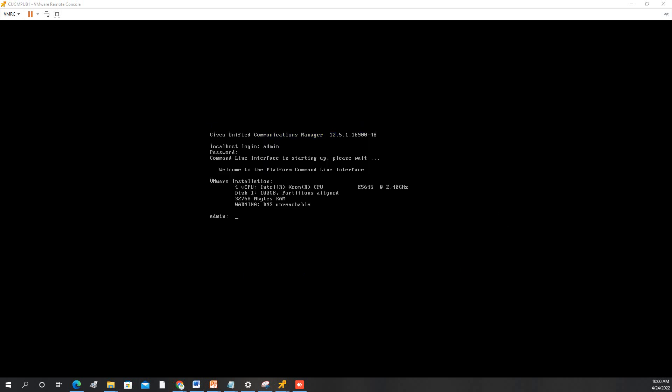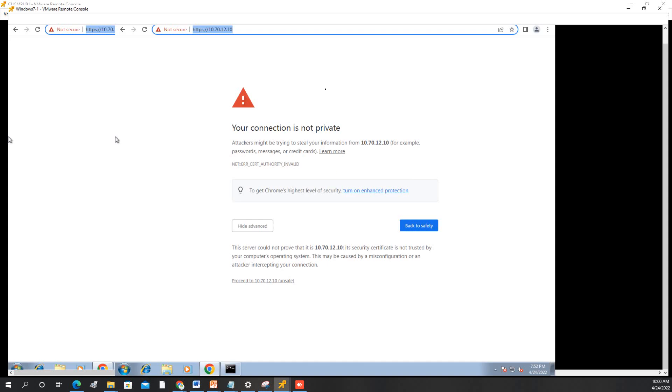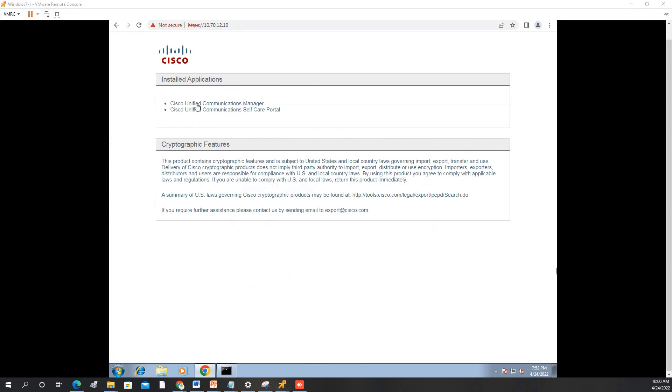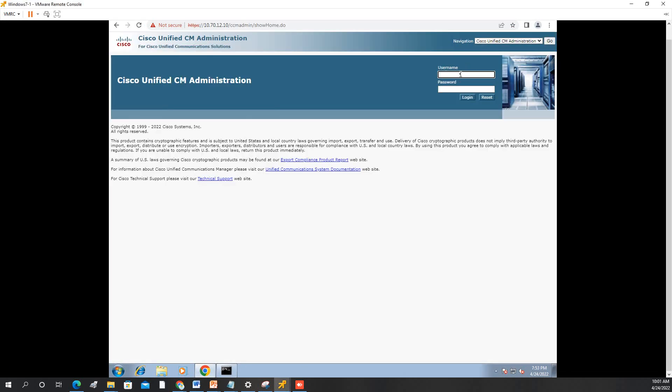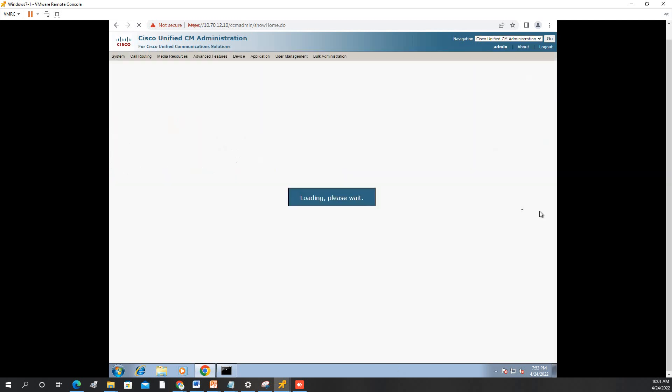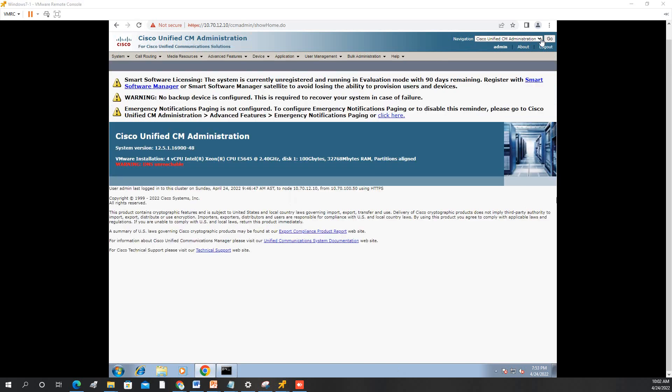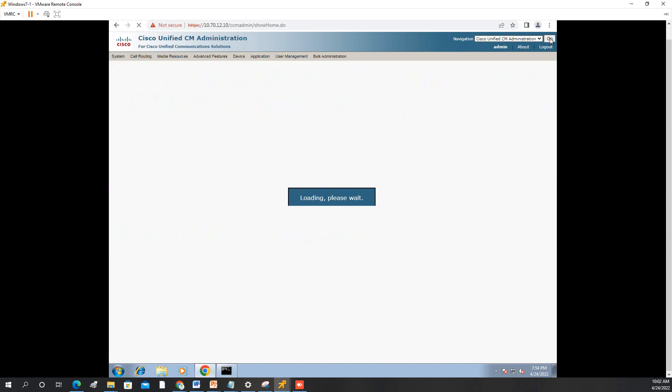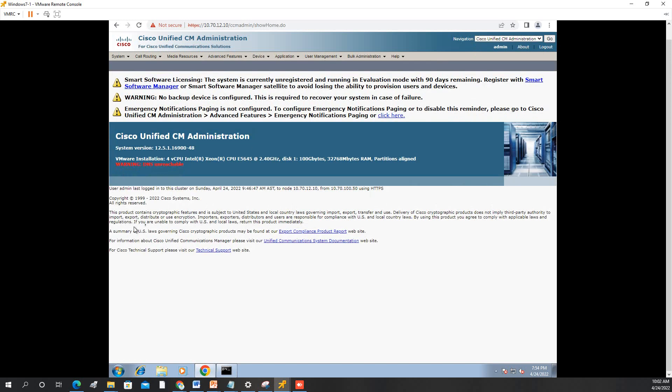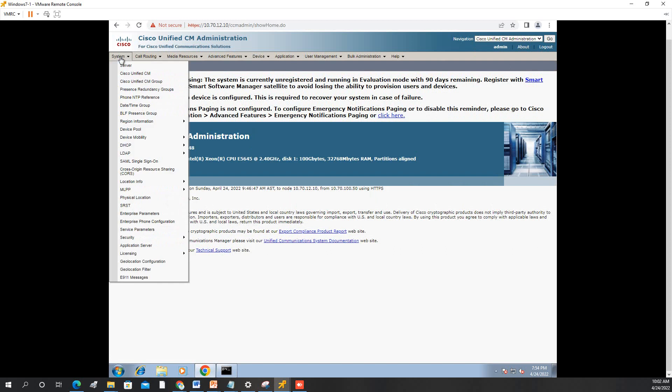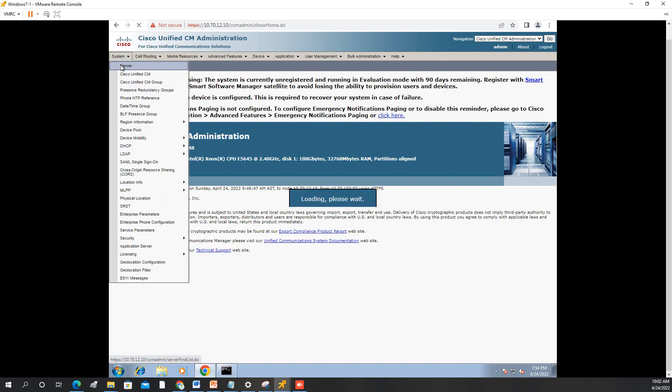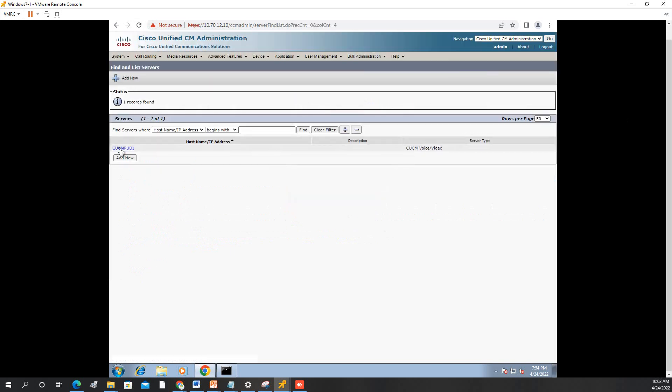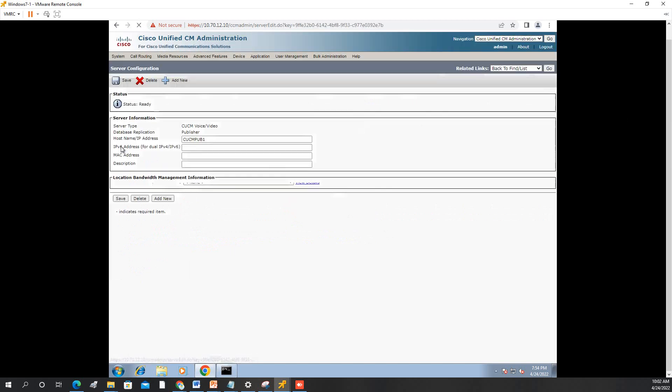Now the installation is finished. We will access by GUI so we will just put the IP in the browser and then advance, proceed. Then click on Cisco Communication Manager and then we will log in to make sure it is working fine. We will go to communication administration, then system server, find. So it is successfully installed.